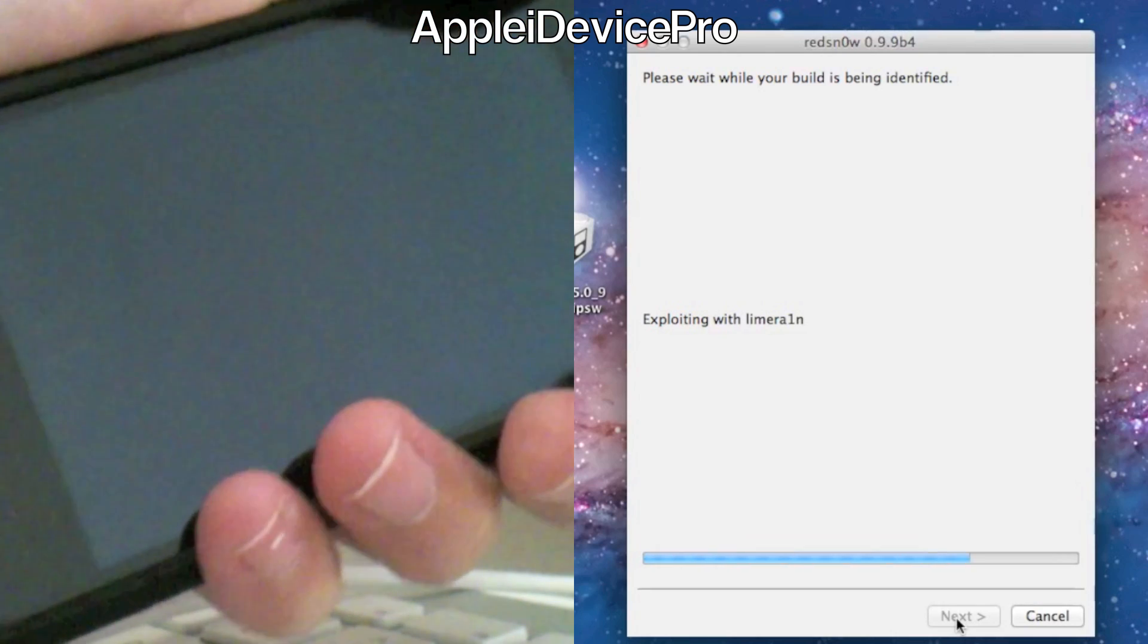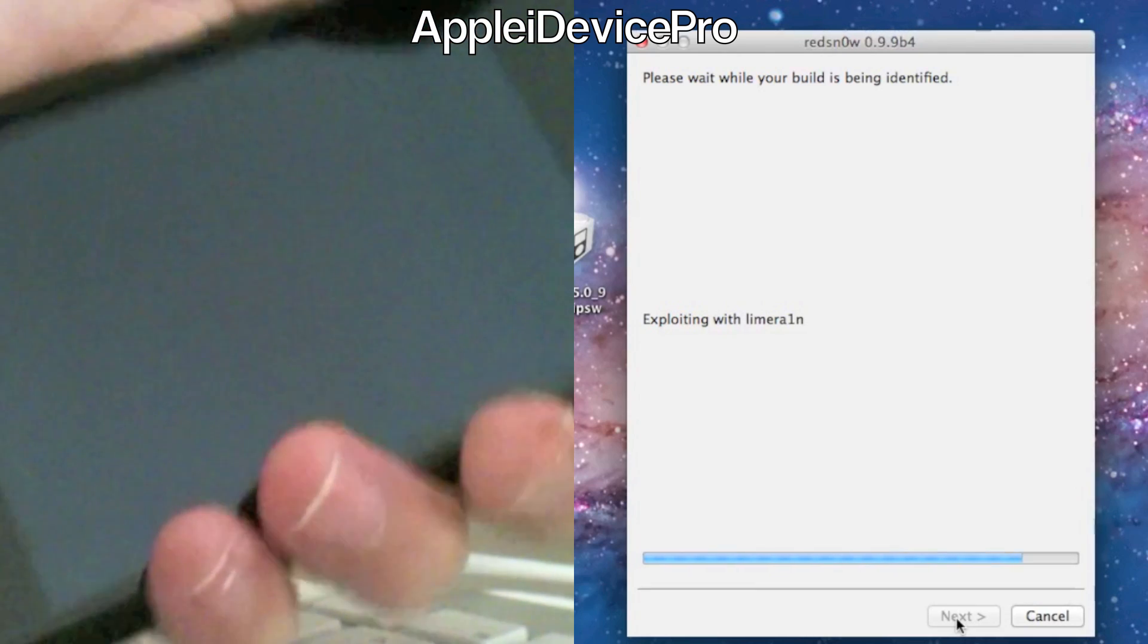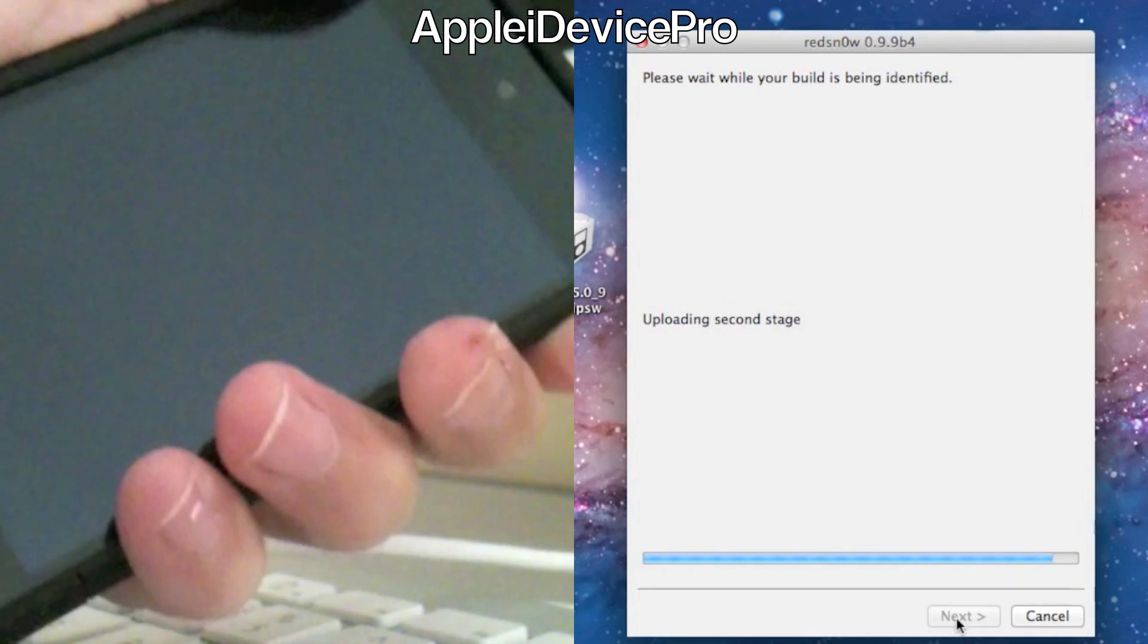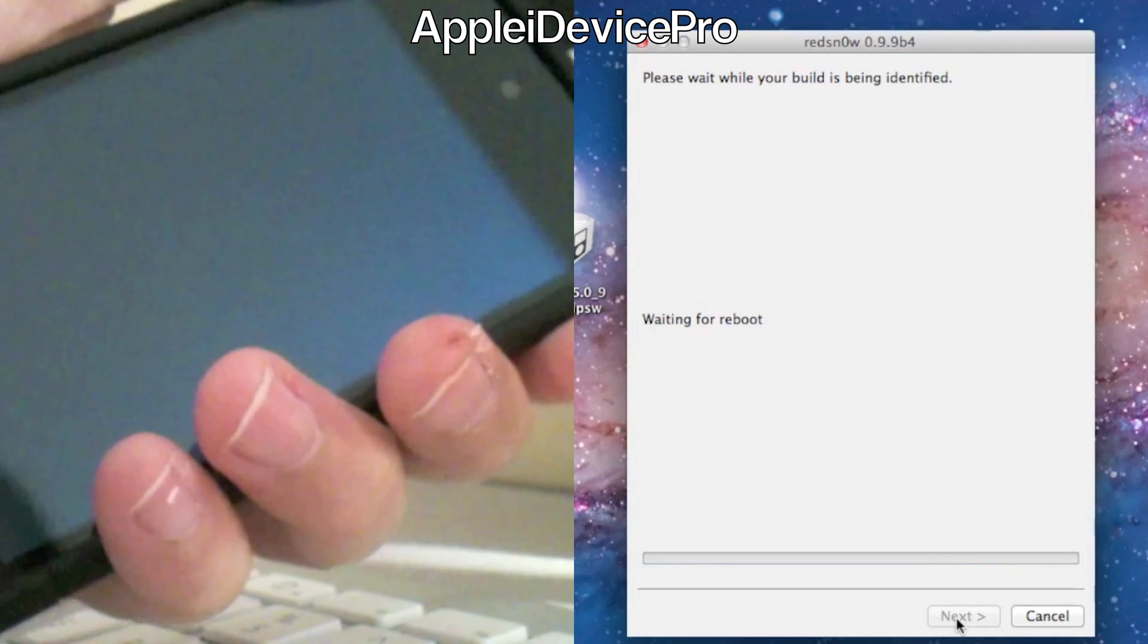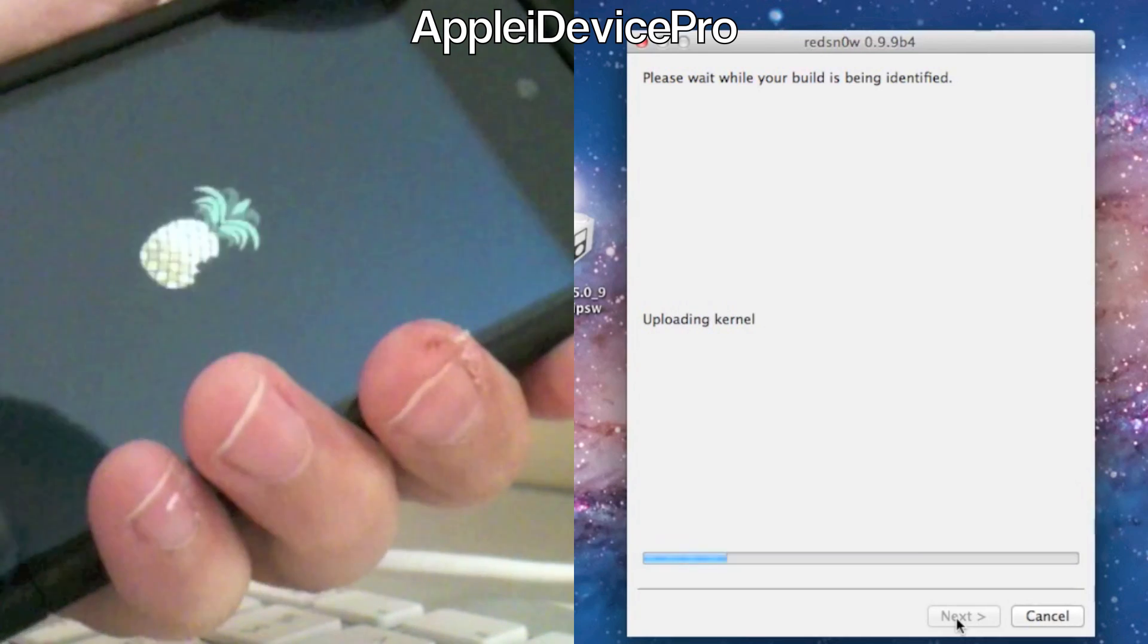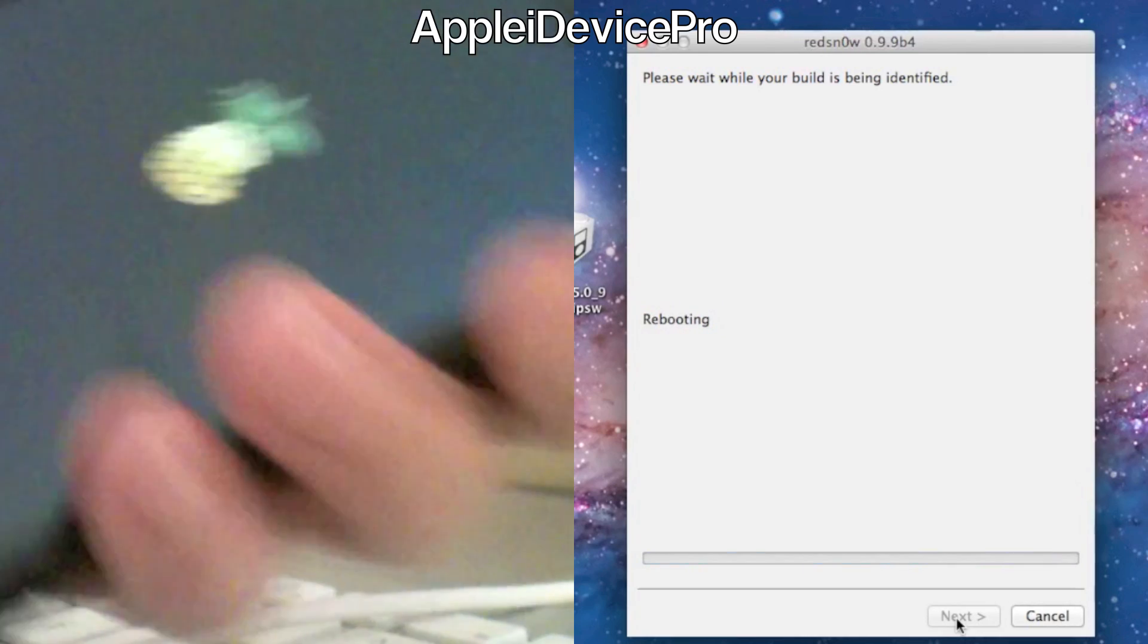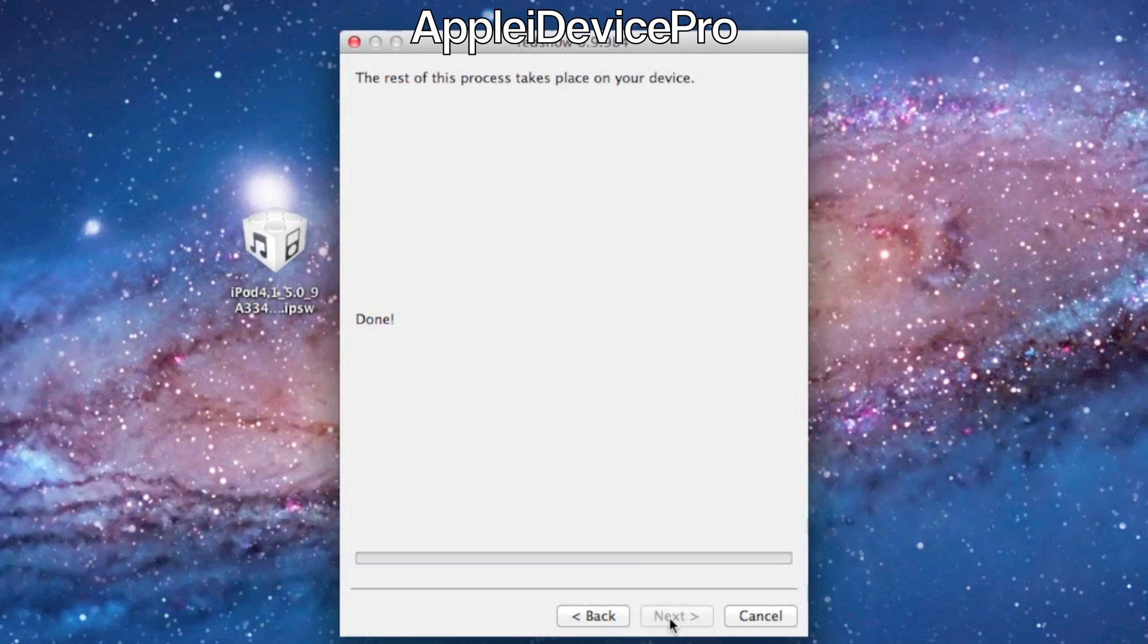And then in a second I should get the pineapple instead of the apple sign. I'm pretty sure it's a pineapple. Yep, you should get the pineapple as you can see, which means it's a tethered jailbreak.